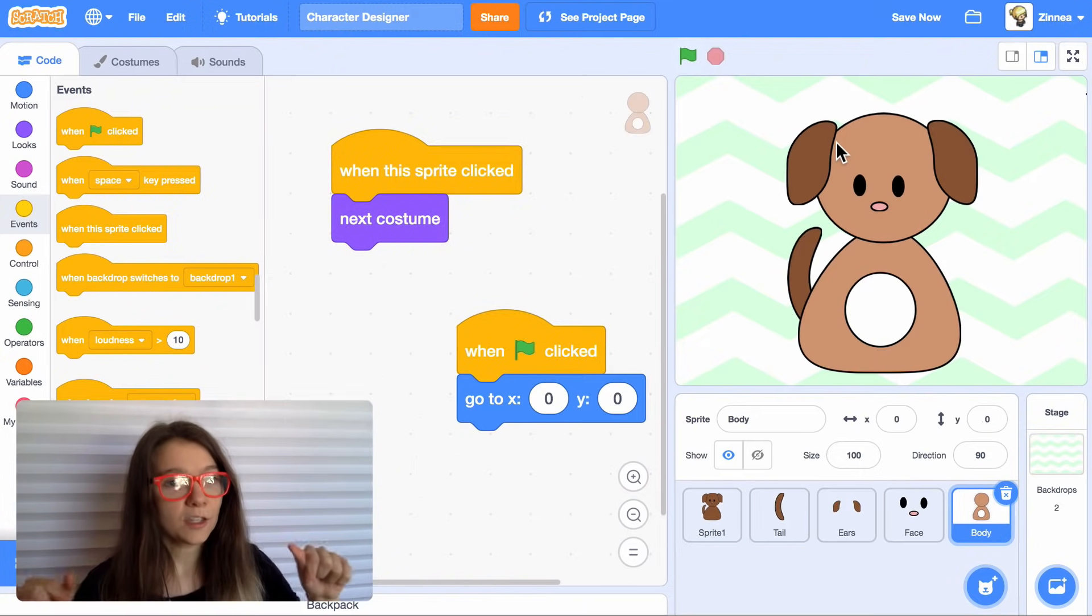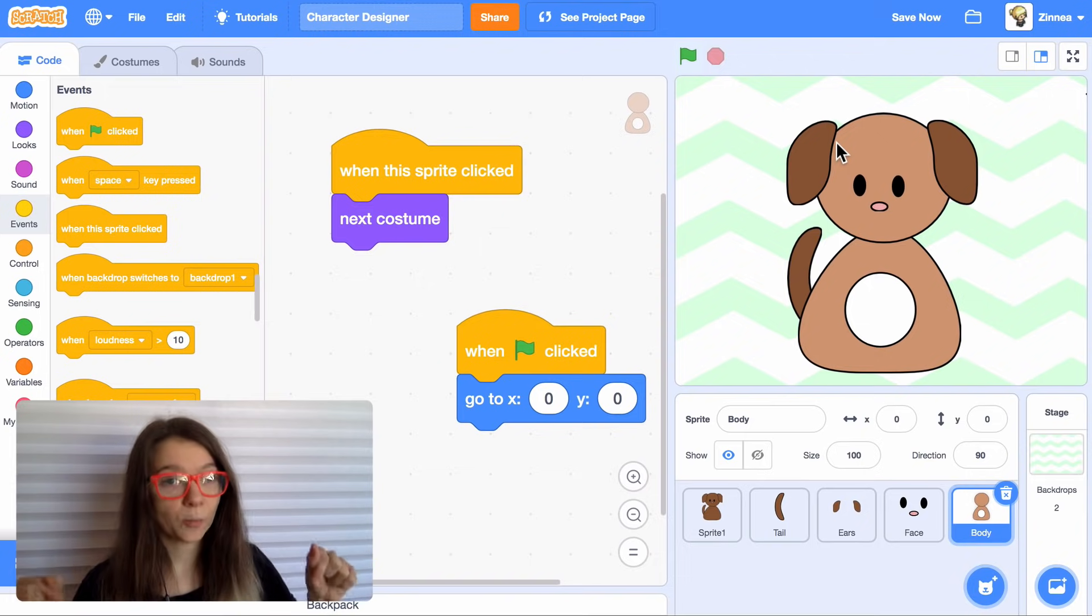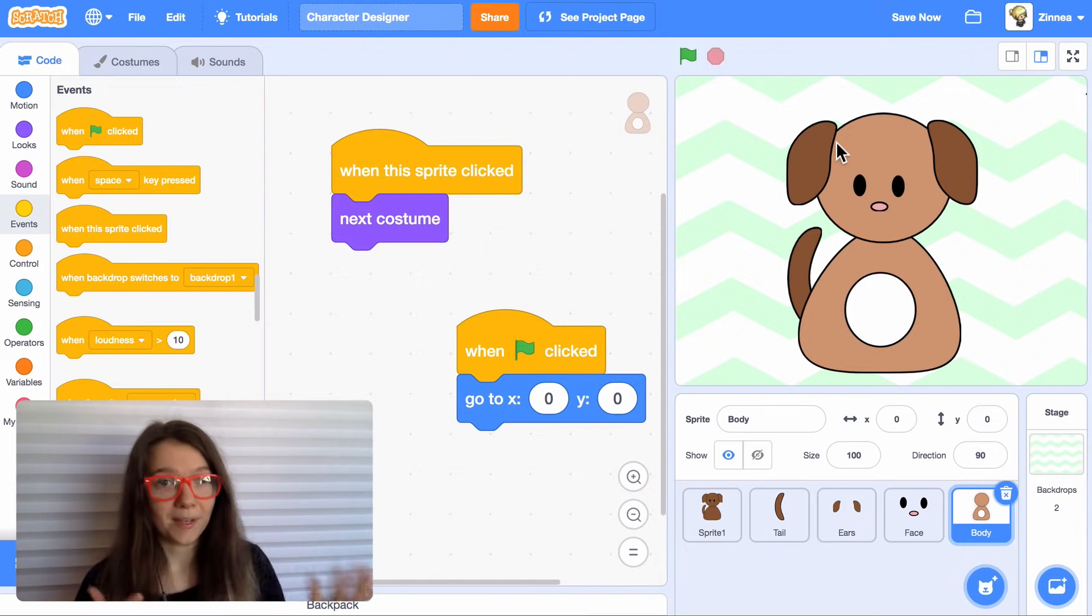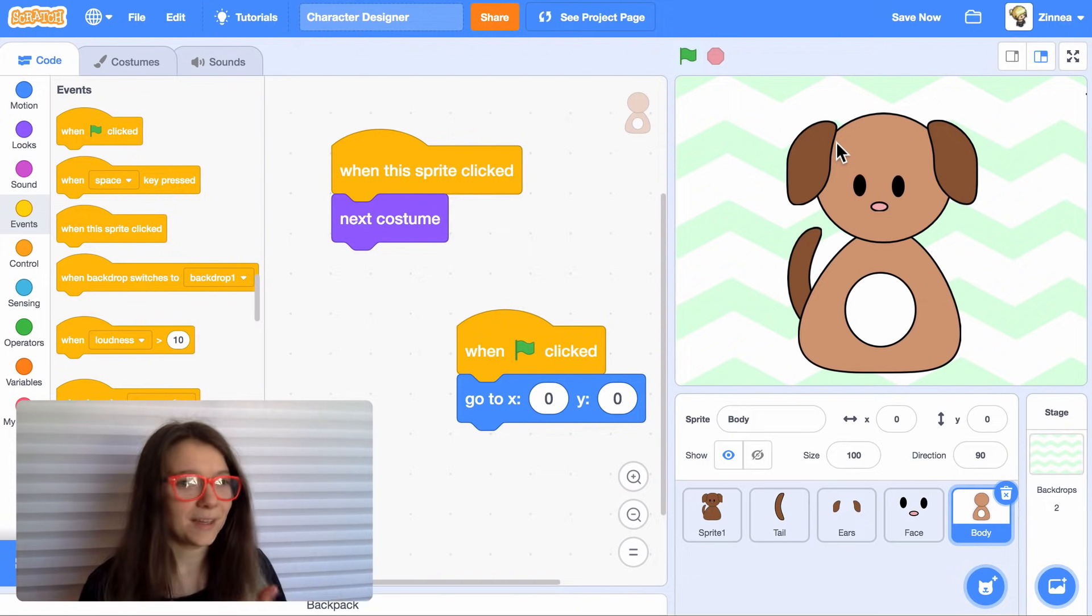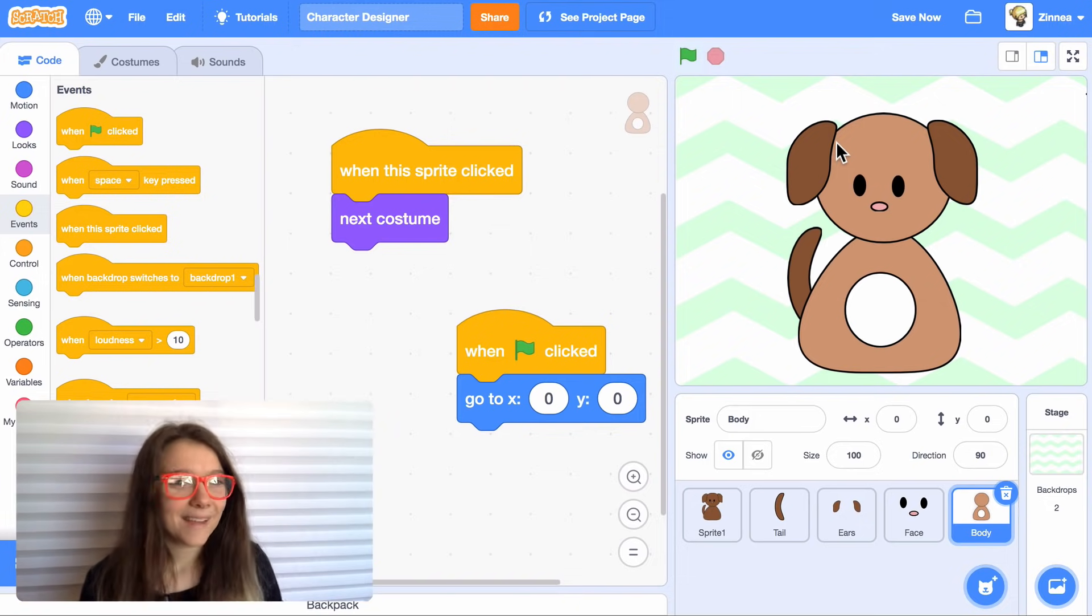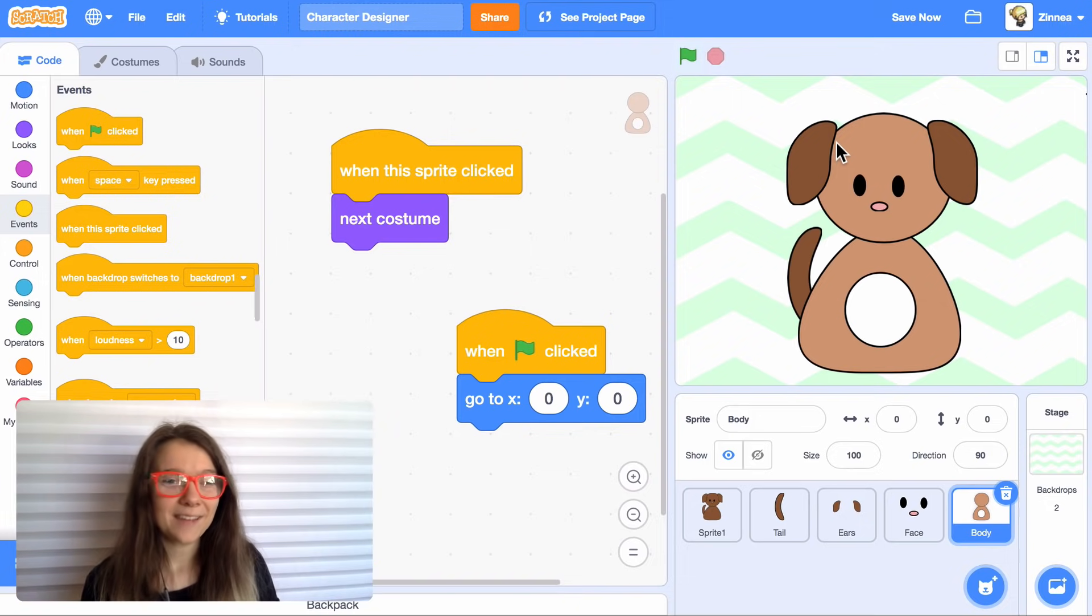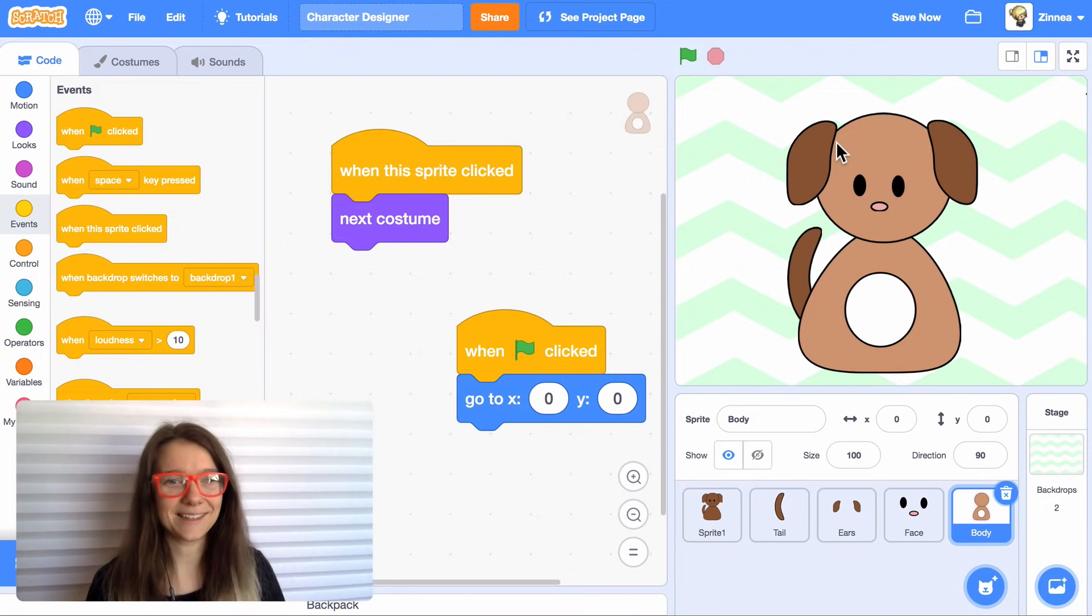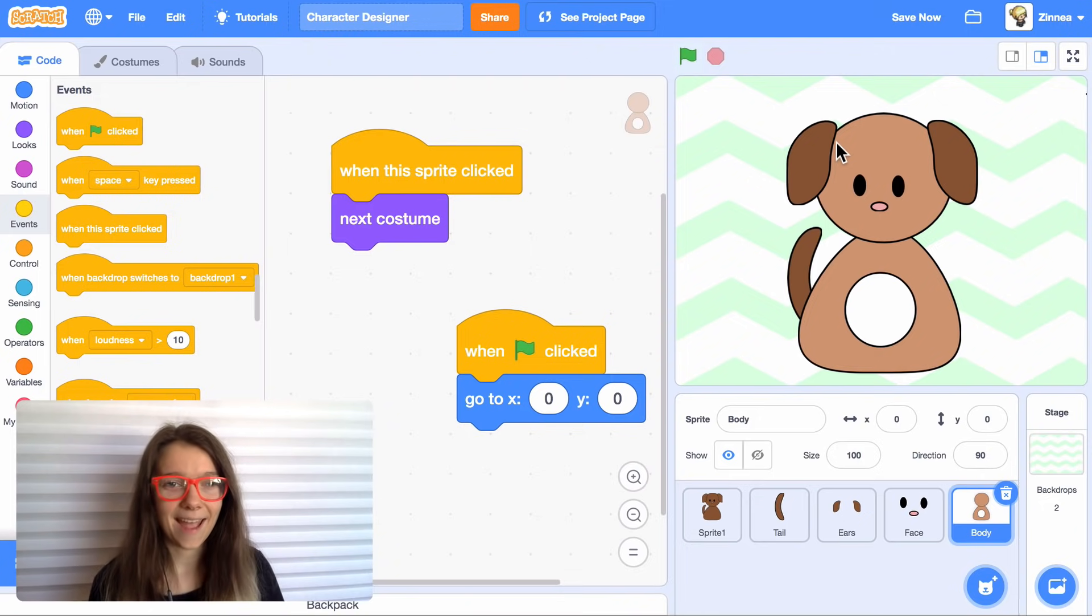And also there's a link to this starter project that I made today in the video description below. So you can always remix that and modify it to make your own project. Anyway, that's what I wanted to show you today. I hope you have fun making character designer projects. I cannot wait to see them. I'll see you next time. And scratch on.